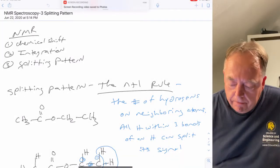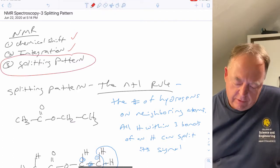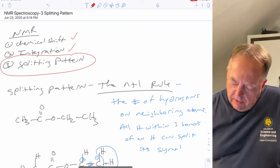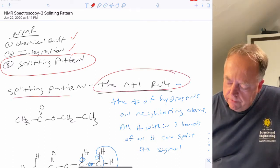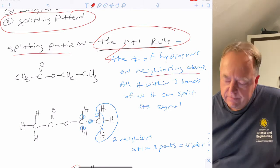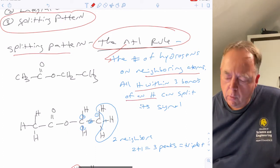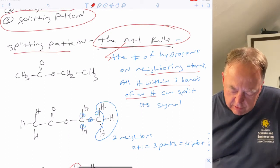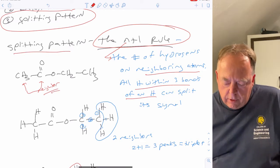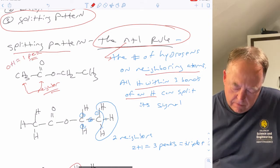This is the third lecture on NMR. We've talked about chemical shift and integration, so in this lecture we're going to focus on splitting patterns. To fully understand NMR you have to understand all three concepts because they all give you information about your molecule. For splitting patterns we use the N plus one rule, where N is the number of hydrogens on neighboring atoms. All hydrogens within three bonds of the hydrogen of interest can split that hydrogen signal into multiple signals. For example, for this CH3, if we go to the neighbor there are no hydrogens there, so zero neighbors plus one equals one peak — a singlet.